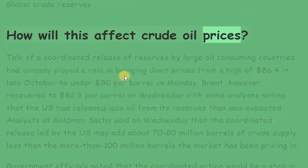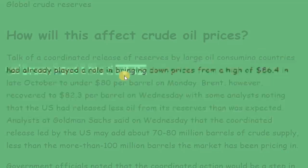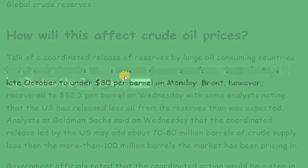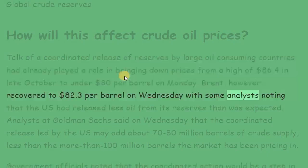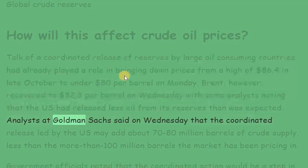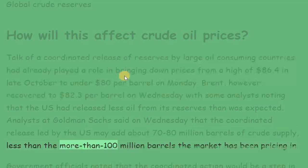How will this affect crude oil prices? Talk of a coordinated release of reserves by large oil-consuming countries had already played a role in bringing down prices from a high of $86.40 in late October to under $80 per barrel on Monday. Prices recovered to $82.30 per barrel on Wednesday, with some analysts noting that the US had released less oil from its reserves than was expected. Analysts at Goldman Sachs said on Wednesday that the coordinated release led by the US may add about 70 to 80 million barrels of crude supply, less than the more than 100 million barrels the market had been pricing in.